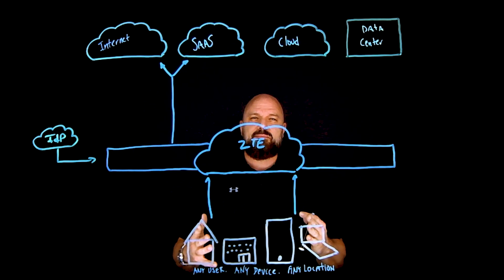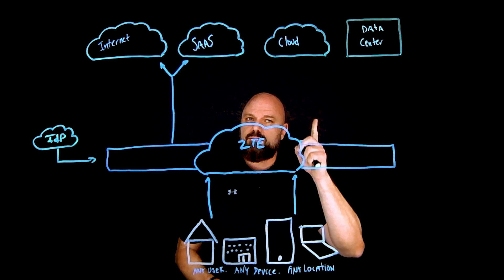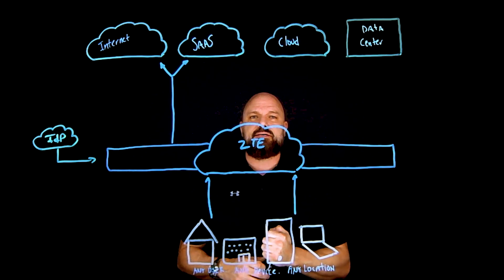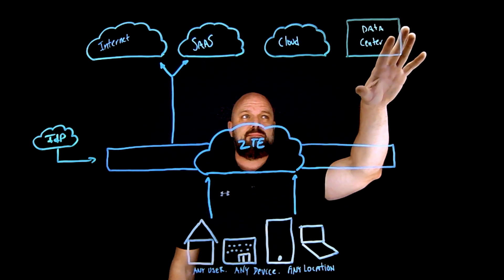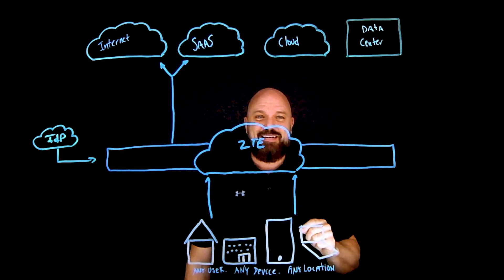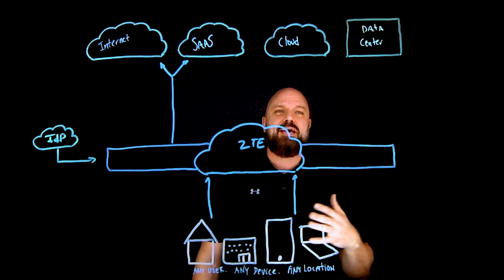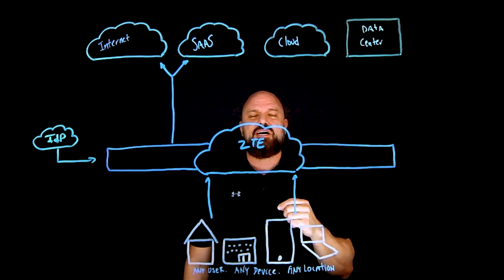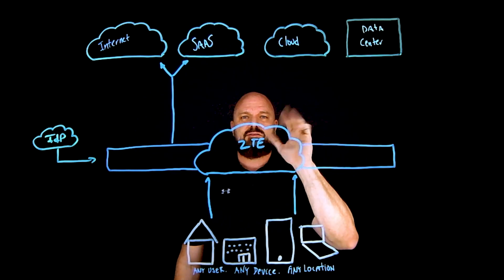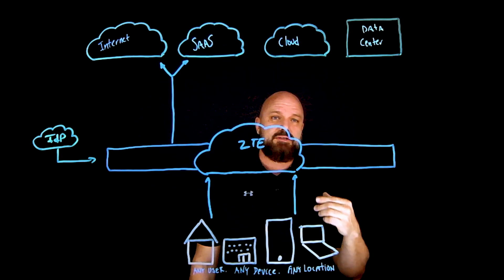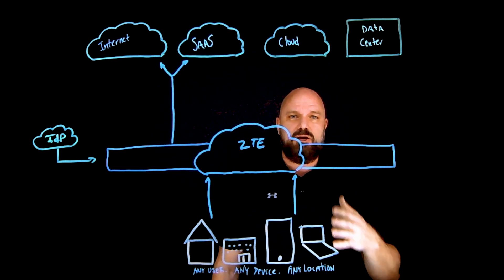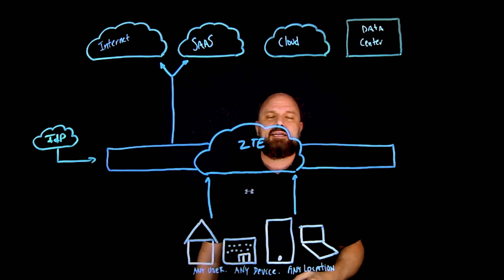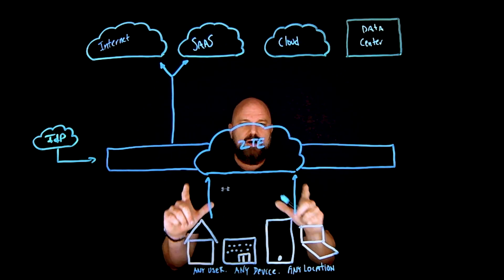So we start to think about private applications: where do those actually live? Those private applications could be back in your data center. Maybe at one data center, maybe you have 10. It's okay, I got you covered. Maybe you've migrated some of those applications into the cloud—Azure, AWS, GCP, OCI. It doesn't really matter.